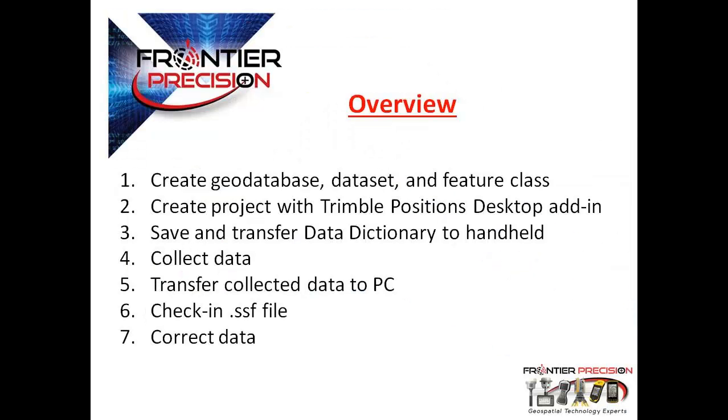The workflow steps include creating a geodatabase, dataset, and feature class, creating a project with Trimble Positions Desktop Add-In, saving and transferring a data dictionary to the handheld, collecting data, transferring the collected data back to the PC, checking in the SSF file, and correcting the data.